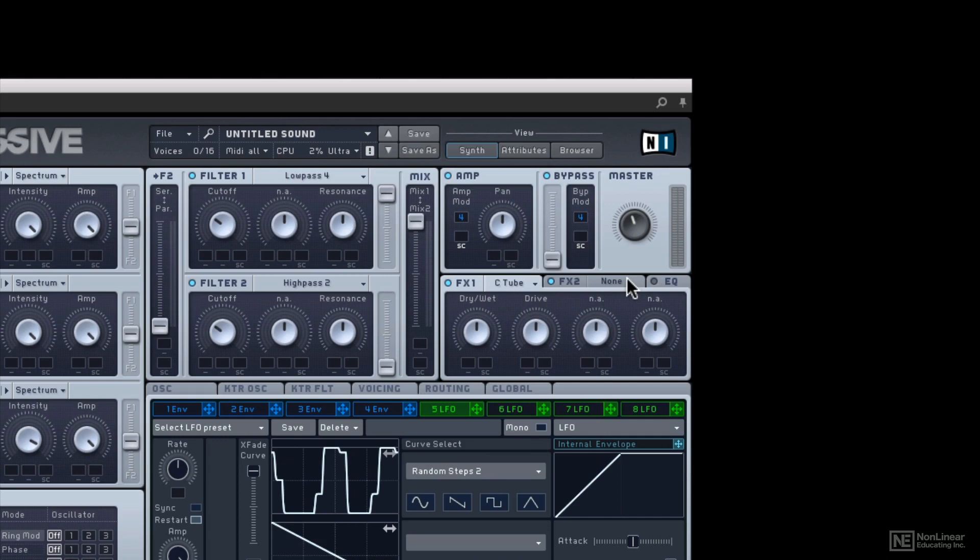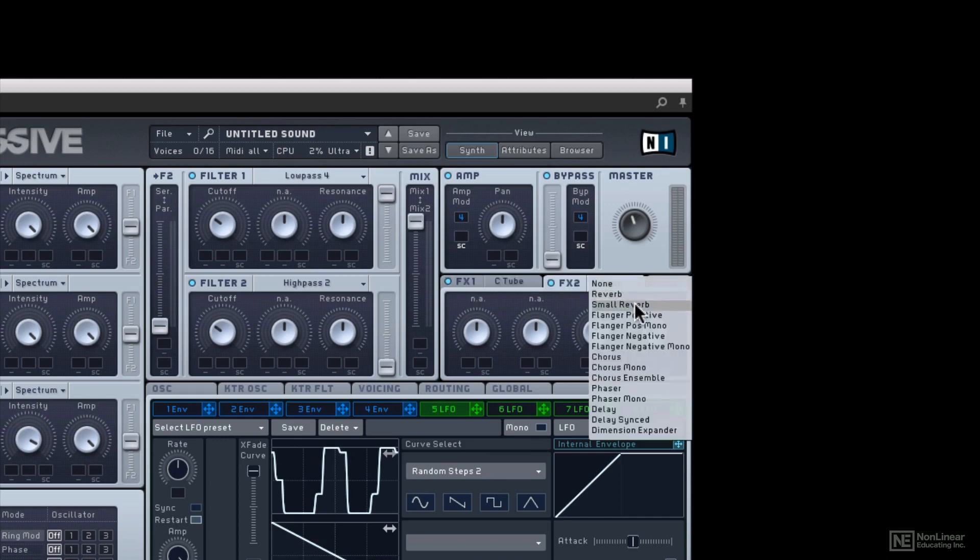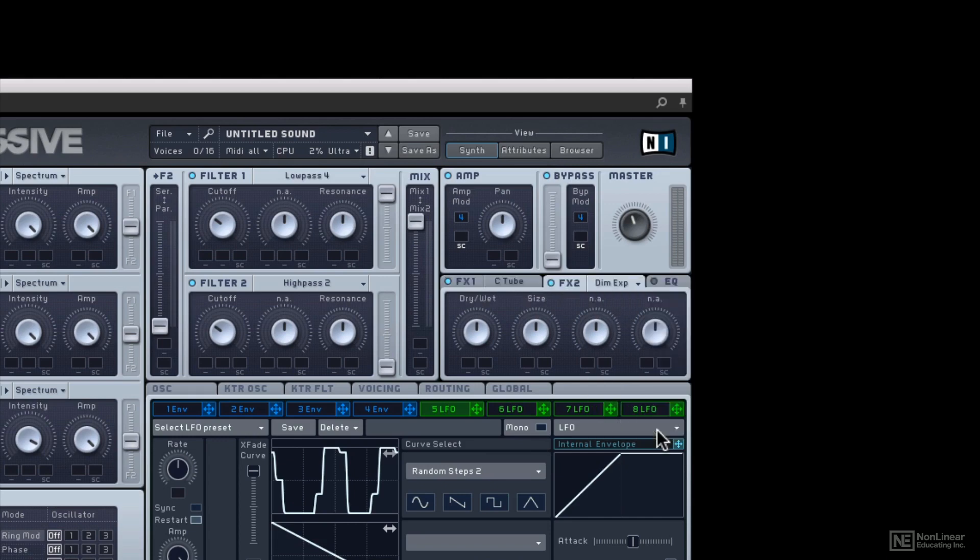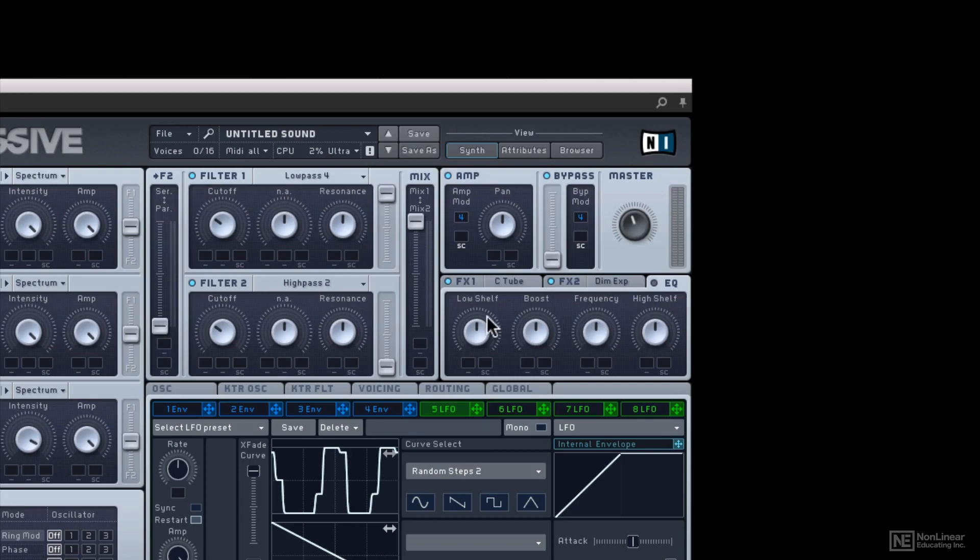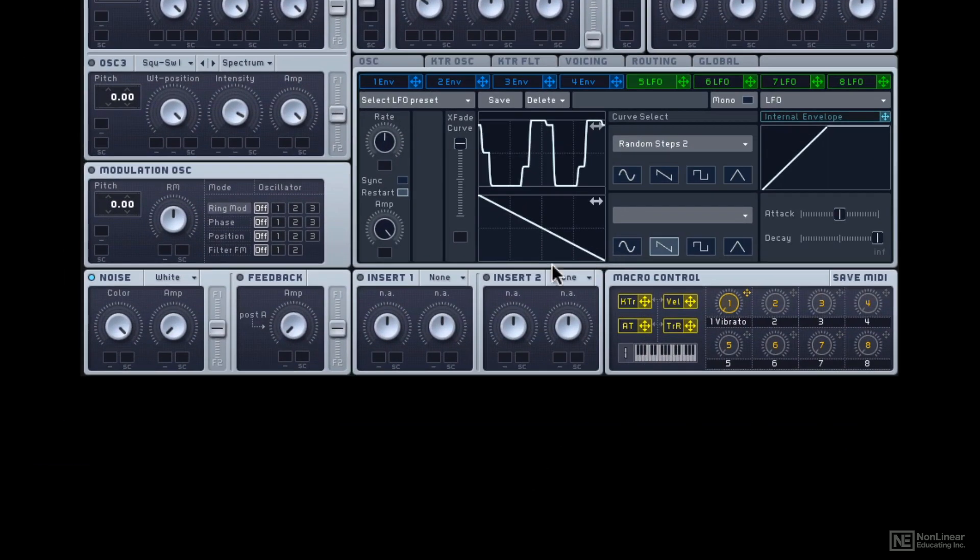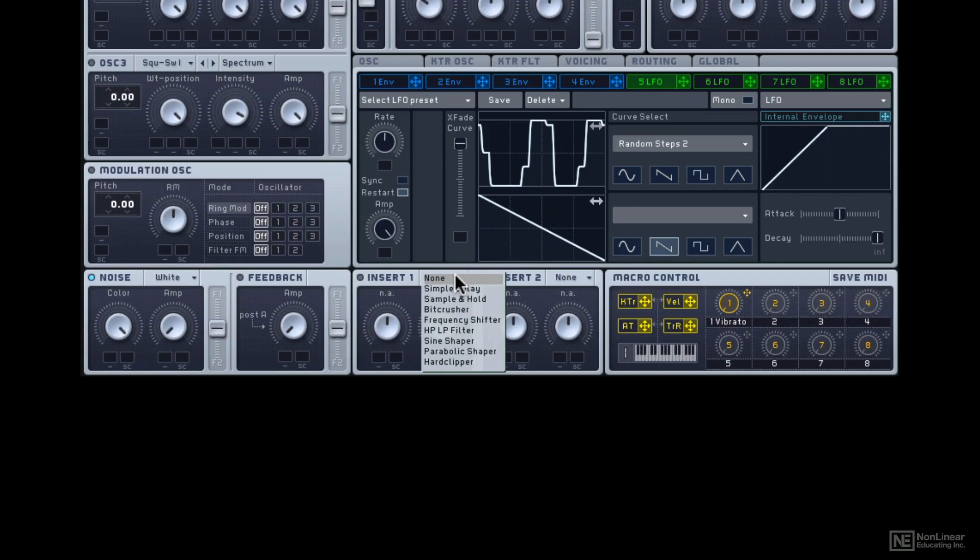And maybe you just want to use a reverb or like the classic dimension expander, which will give you a nice, wide, big, huge sound. EQ, simple EQ section to shape your sound further. And then two more effects sections.